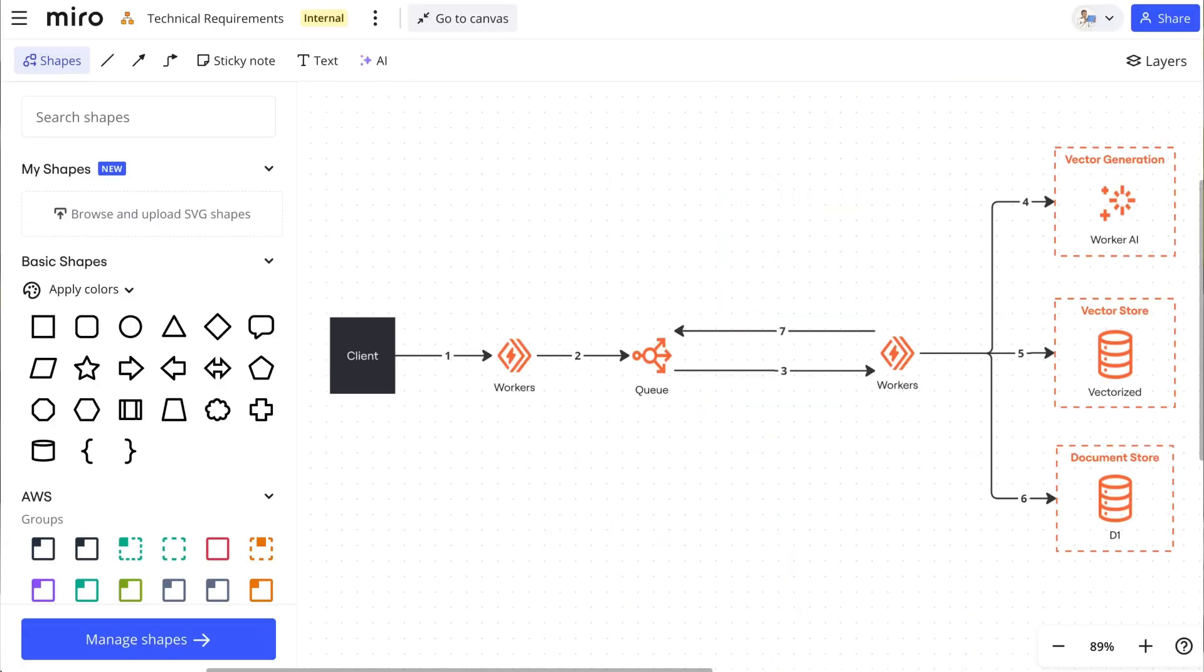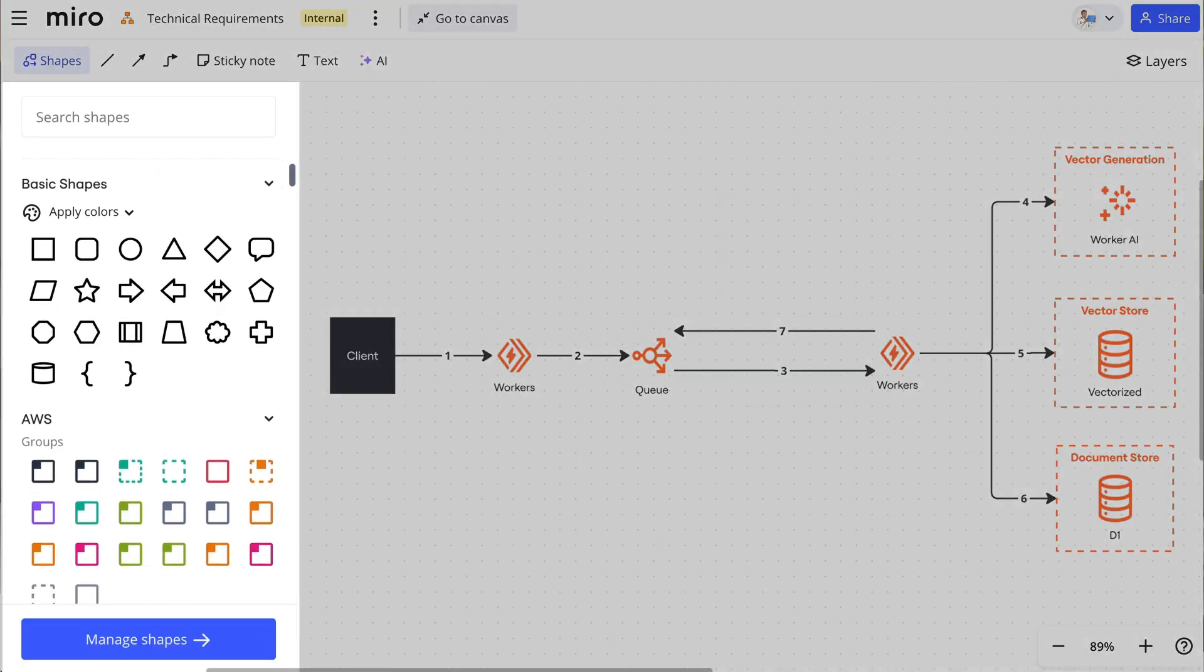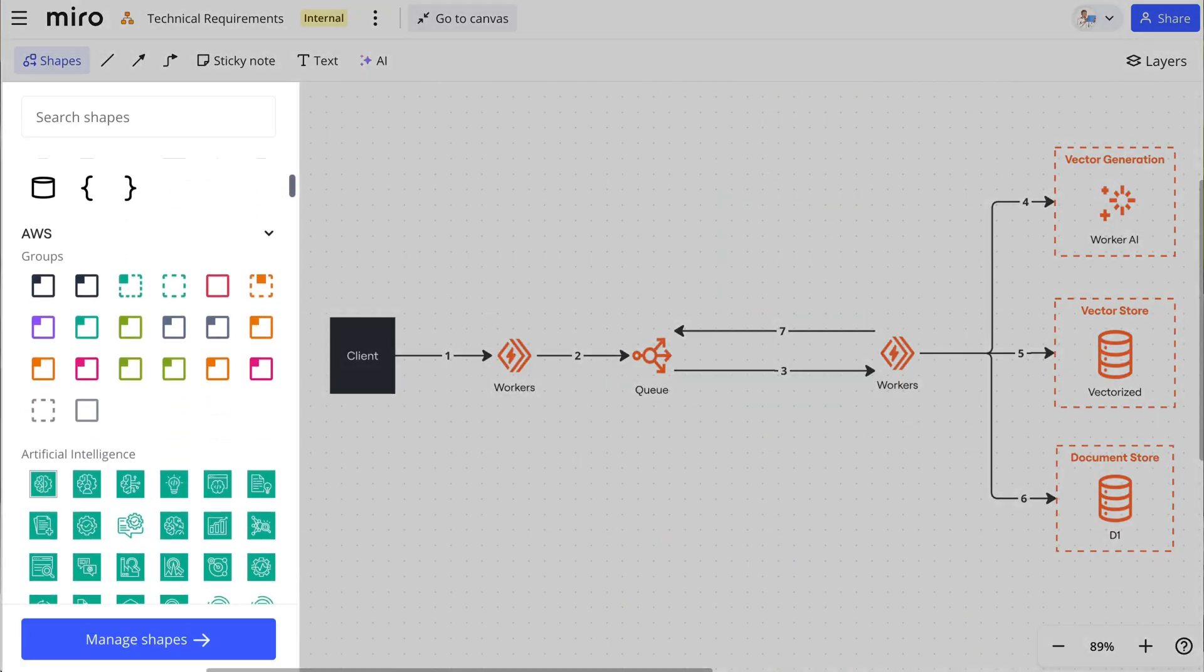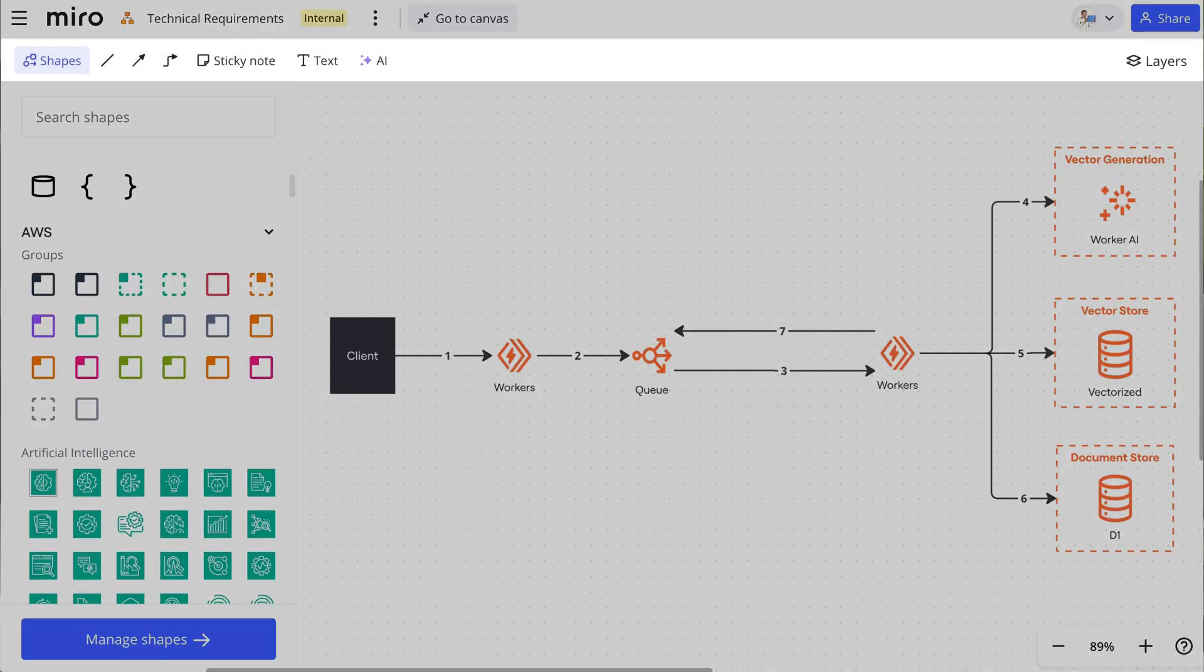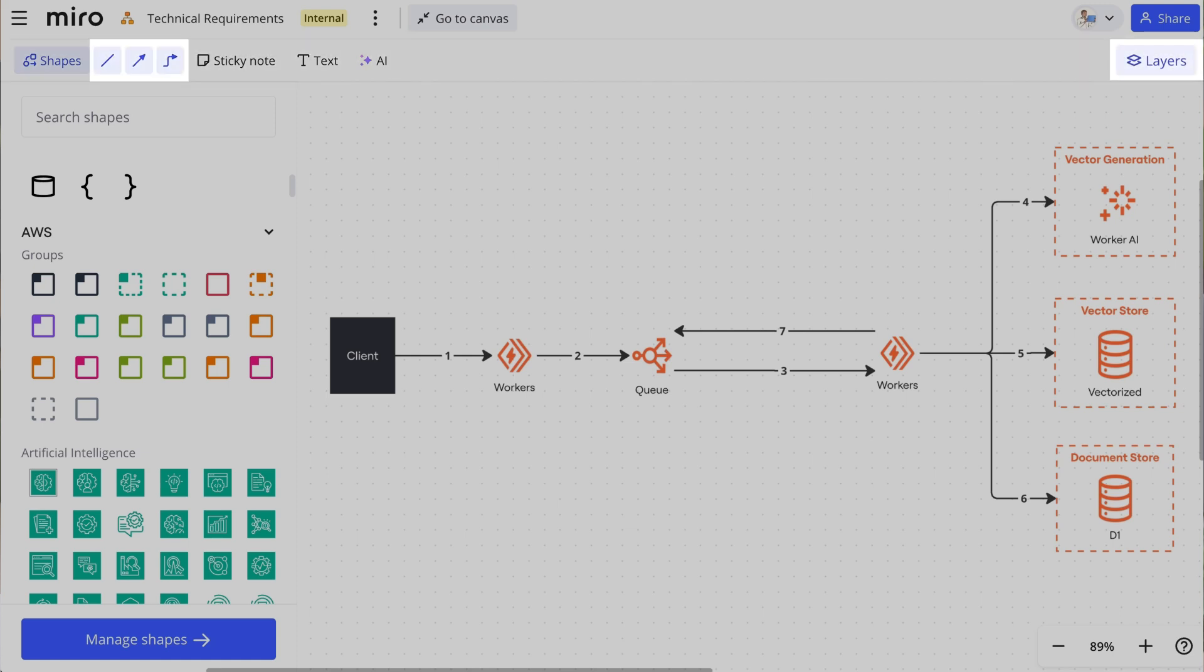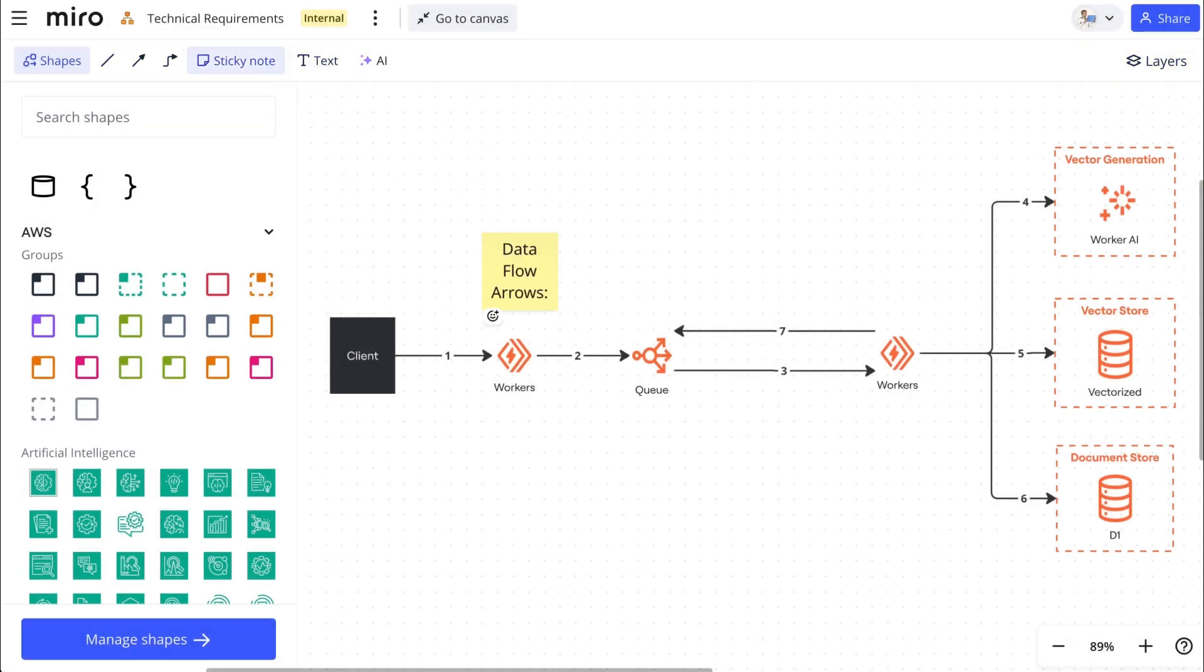You'll also notice the standard Miro toolbar is replaced by diagramming specific tools like shapes, lines, layers, and text or stickies for annotations.